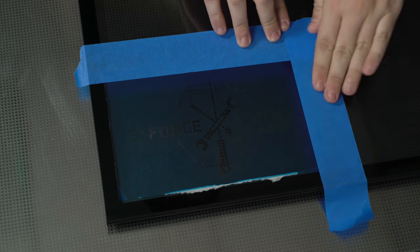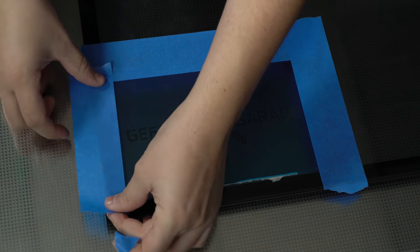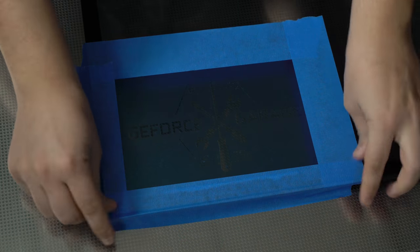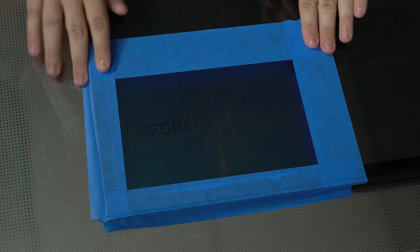Now that the stencil is down, you can put tape around the edges just to make sure that no etching paste gets on any other part of the glass.